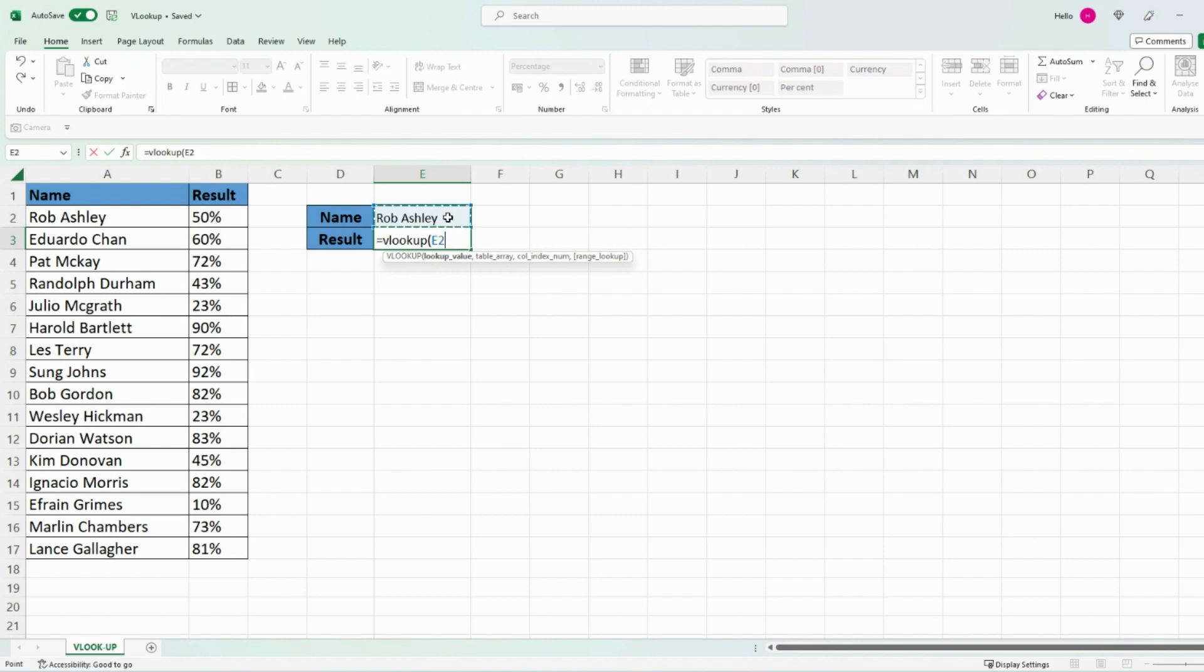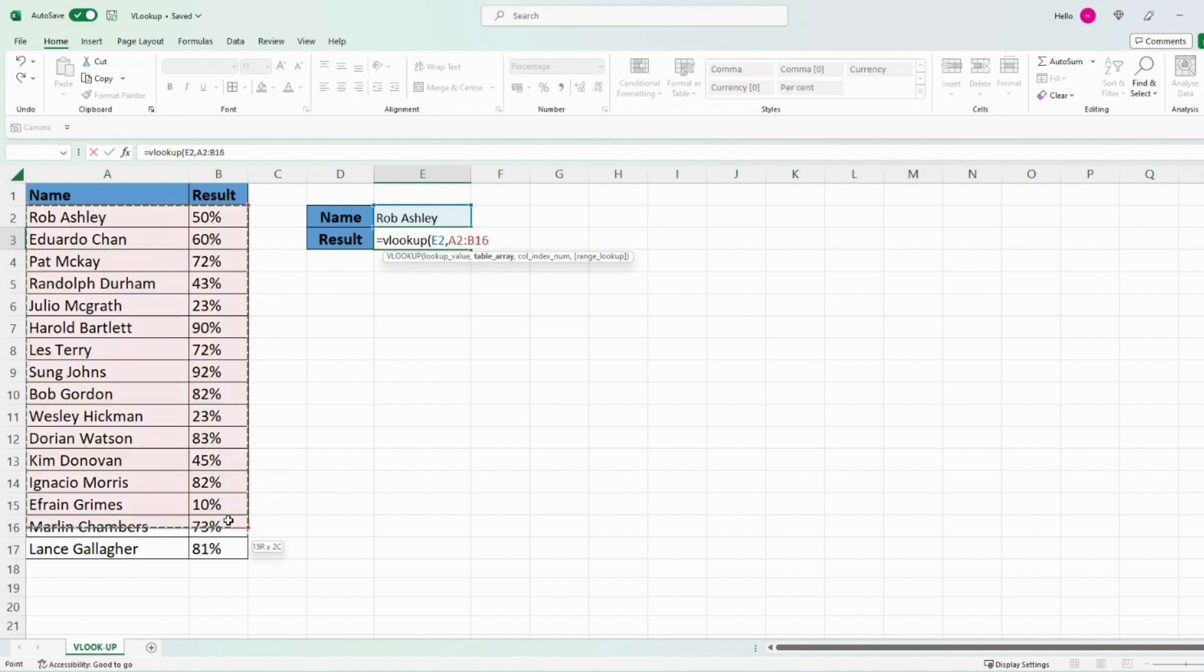Then press comma. It's asking for table array, so essentially where is the data within your Excel. The data is within this particular table, so I'm going to select all of these different fields here.